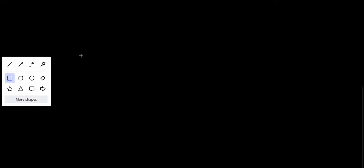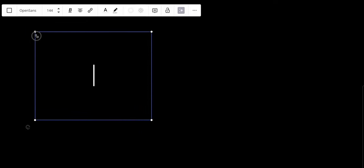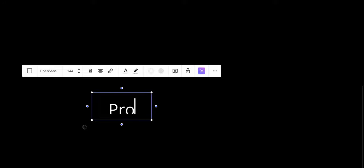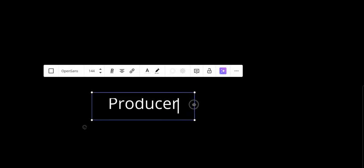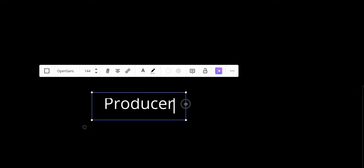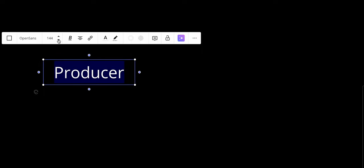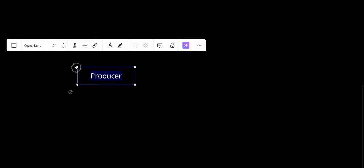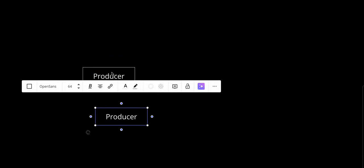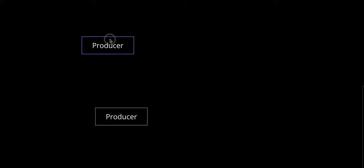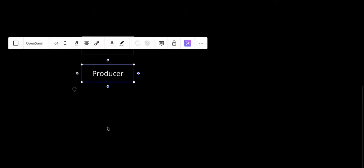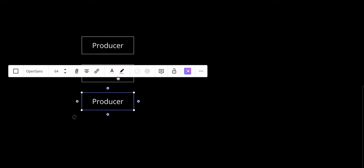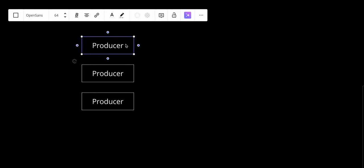Let's make a small example of an event-driven architecture. Let's say that we have a producer - Producer 1, Producer 2, and Producer 3.